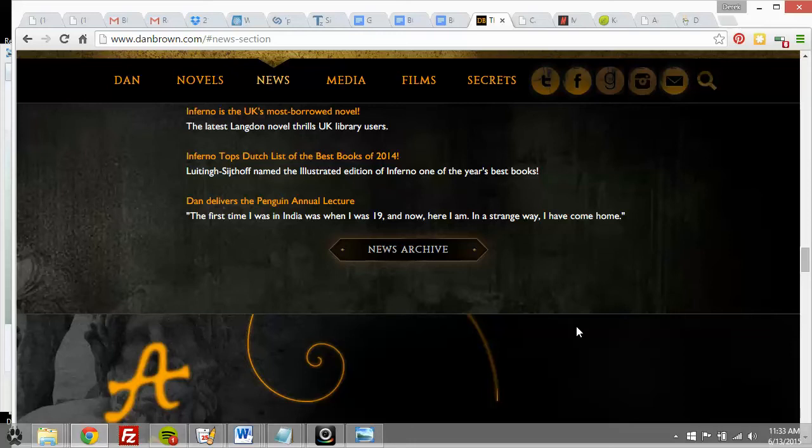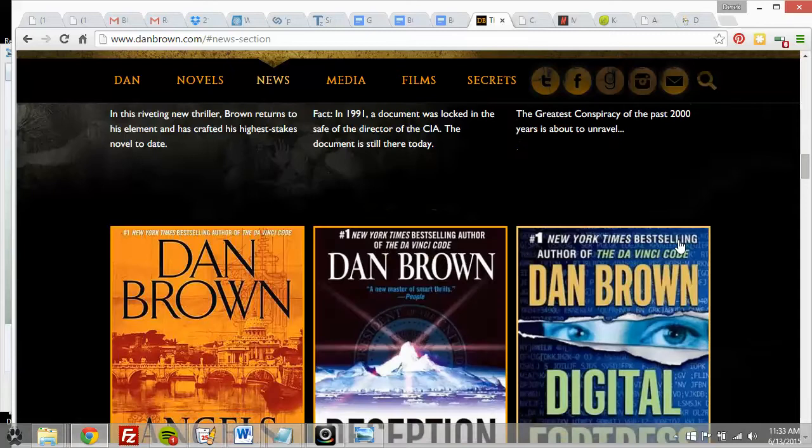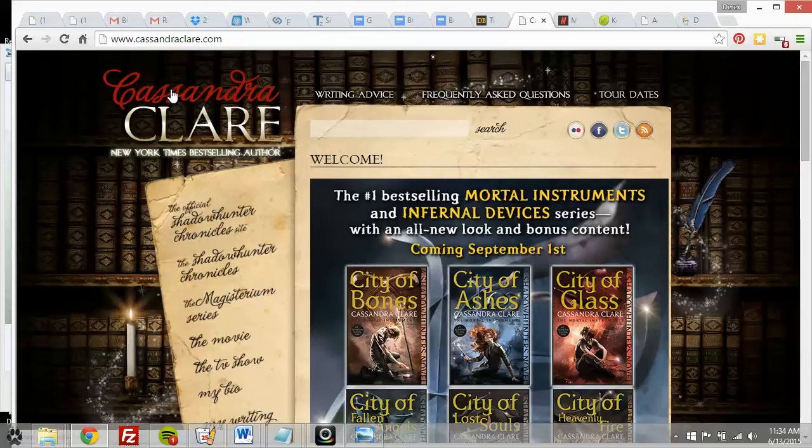Dan Brown doesn't need to worry about those kinds of things. But if you're a self-publishing author, you need people to find your site and stay long enough to learn about your books and who you are. So you're going to want something that loads fast, is much sleeker and more minimal, focusing more on the content.